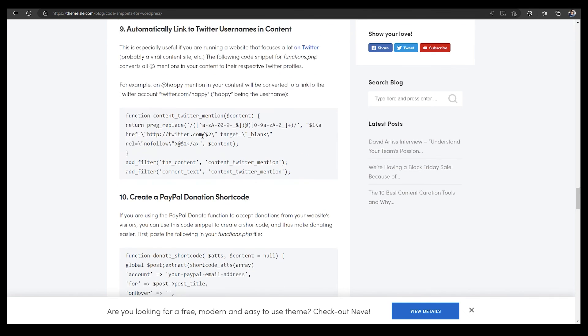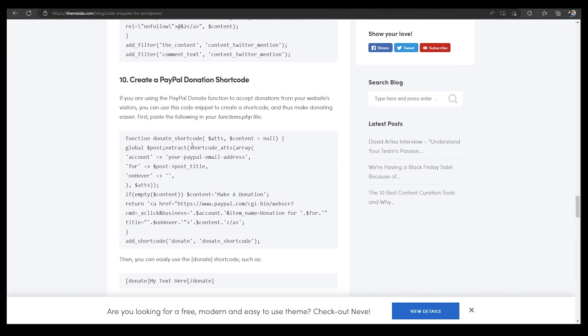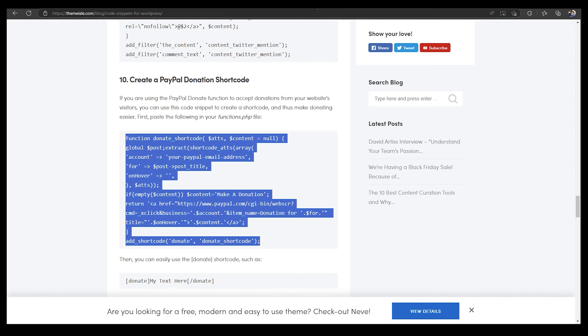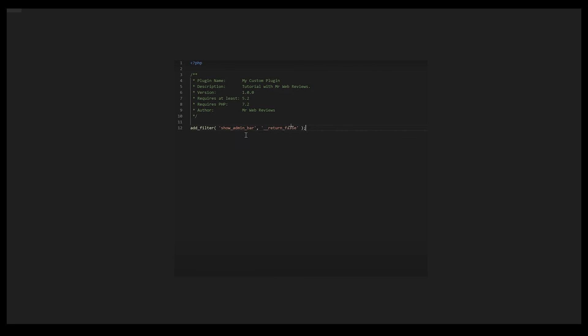If you just copy this one, this PayPal donation shortcode, you can just copy this and you can just delete this purpose and paste the new purpose of this plugin, and that plugin would work like that. So it's very easy to understand and easy to use.